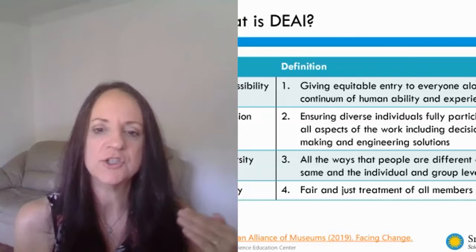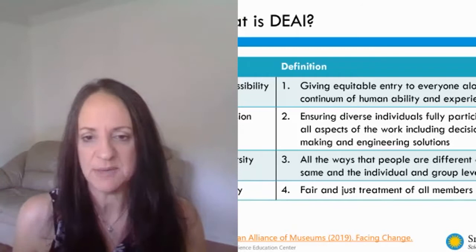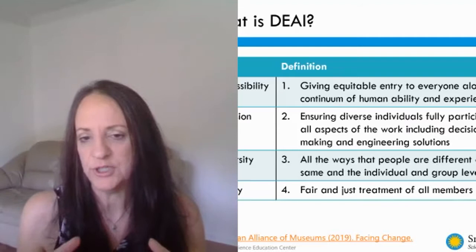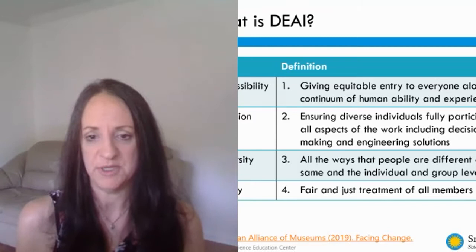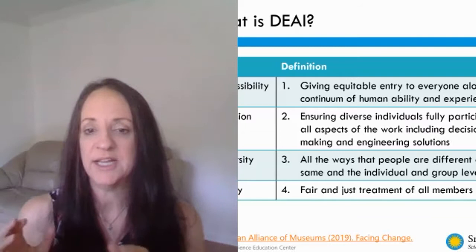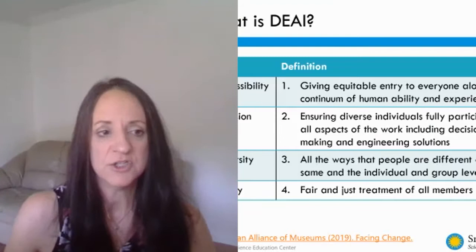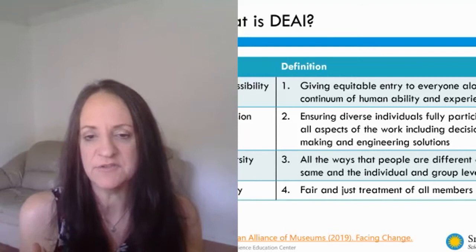You can ensure your STEM workforce is diverse — that you have a group of individuals with different demographic backgrounds — and yet not ensure you're including them in opportunities, not giving them fair and just treatment, not meeting them along their human ability or experience level. So you can have diversity but not have equity; you can have equity and not be inclusive; you can have inclusivity but not be providing accessibility. It's really important to think about each of these terms along all four very differently defined but integrated dimensions.